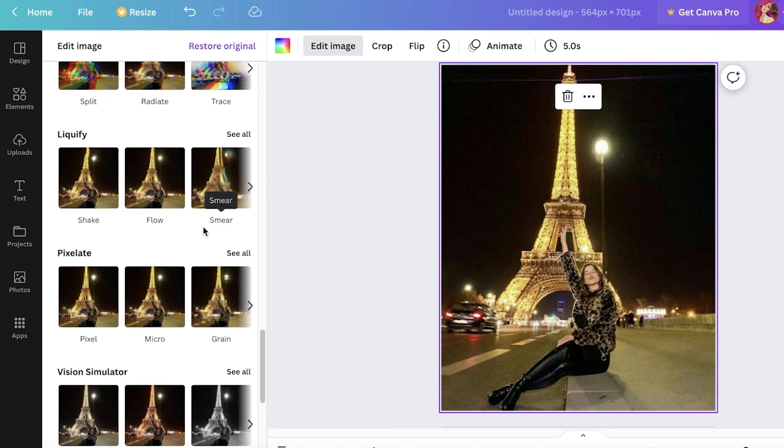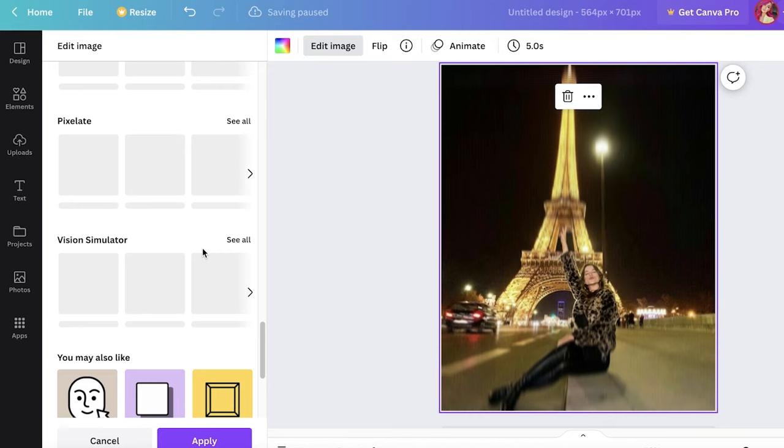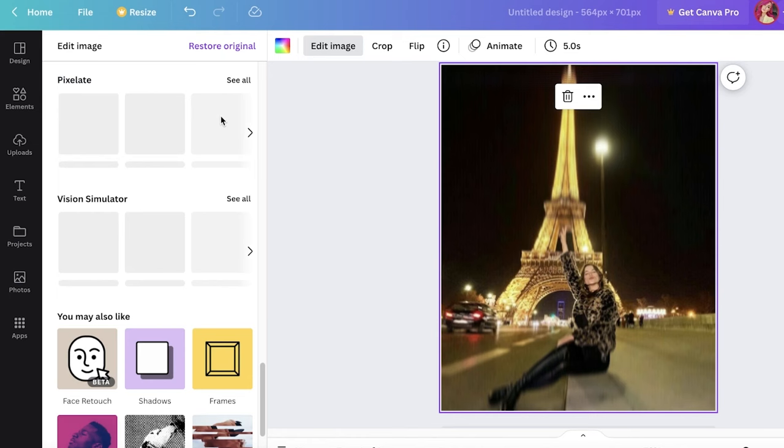You also have a liquefying tool where you can melt the images and make it look wobbly, like it's melting or something. Below that you also have things such as vision stimulators, pixelate effects as well. So if you want to pixelate your image, you can also do that.